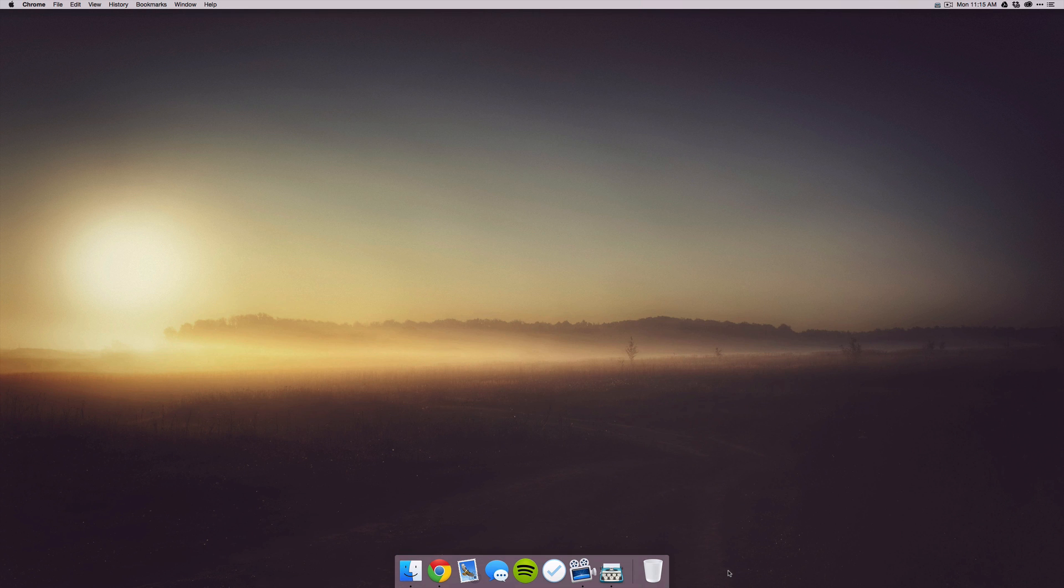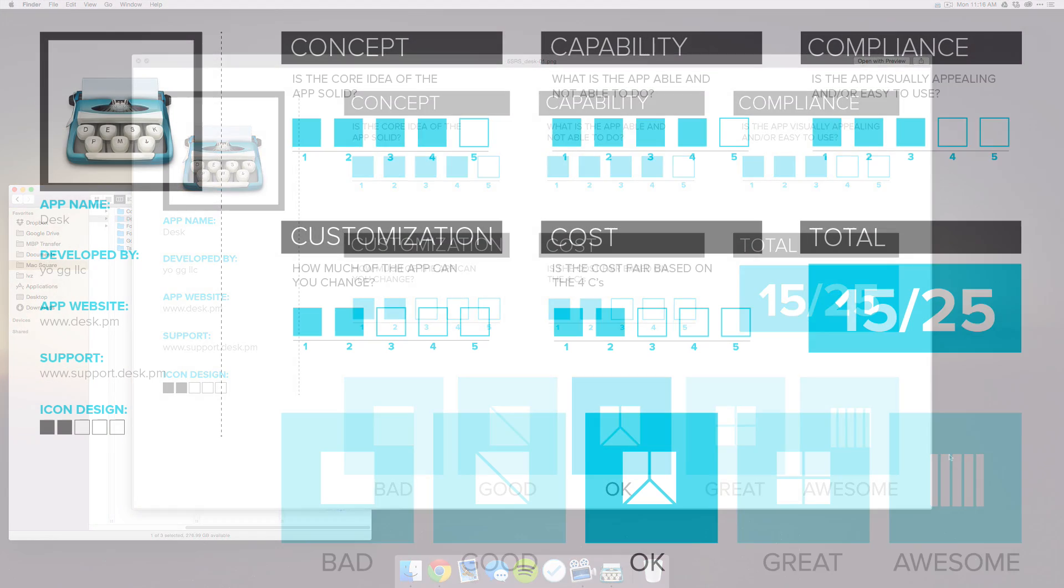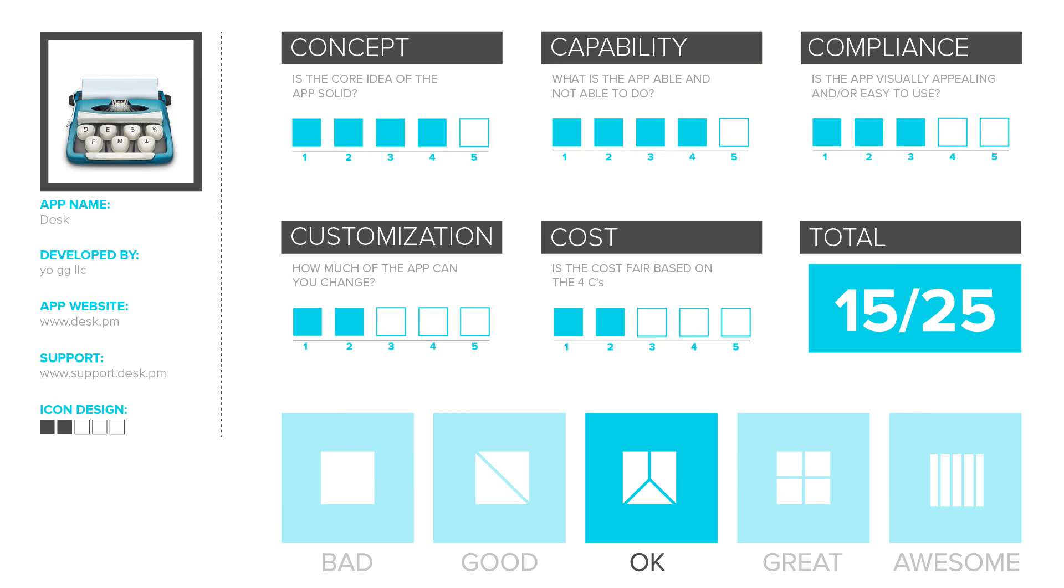So for concept I gave Desk a four out of five, capability four out of five, compliance three out of five, and then the customization was two out of five. Because while there were some options with adding blogs and different styles, you can't really customize fonts and all that stuff. I know it is a markdown text editor, but I would like to see a few more options there. And for cost I gave a two out of five because $29.99 for this app is just too much. I would maybe spend $9.99 on this.